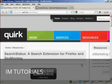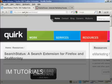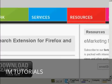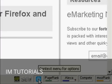For this demonstration I'm going to use the Search Status extension for Firefox and you can download it from this website: quirk.biz/searchstatus.